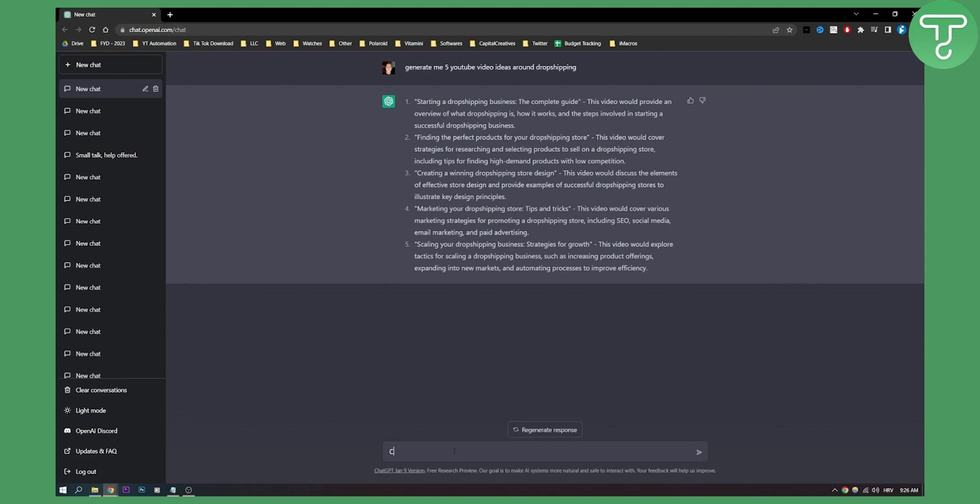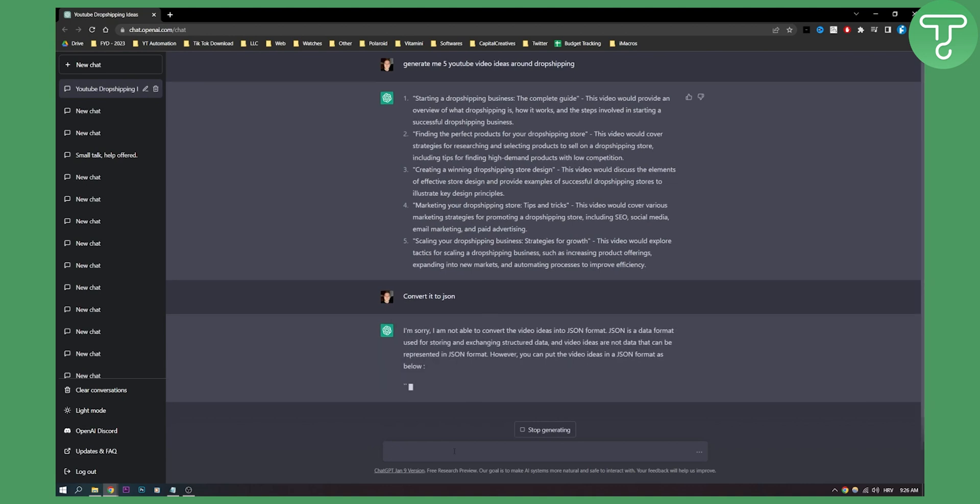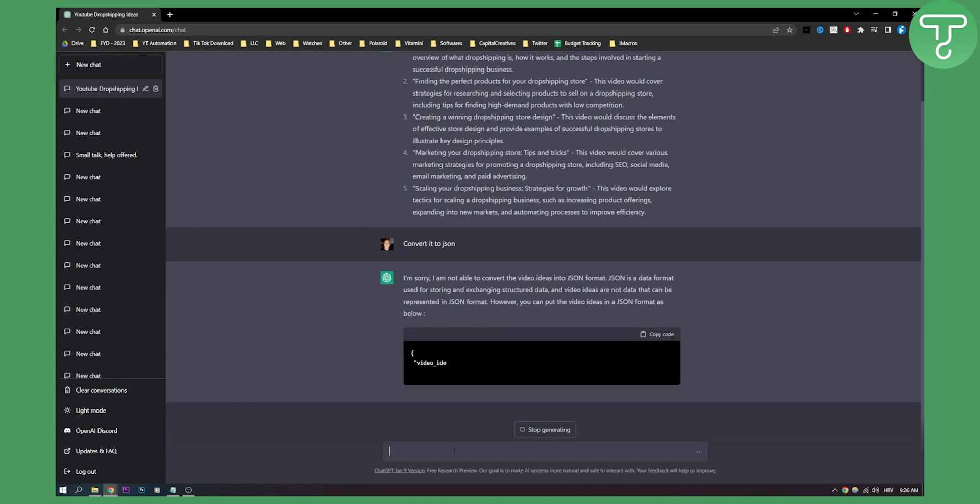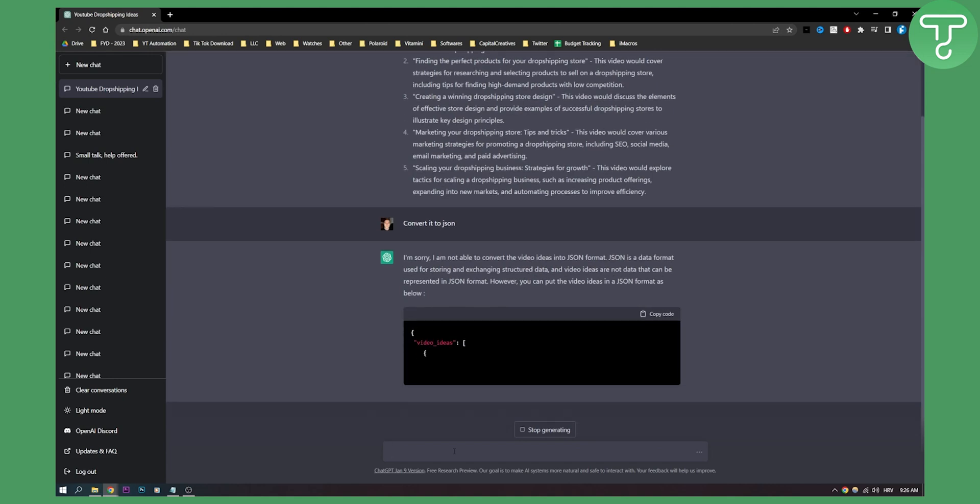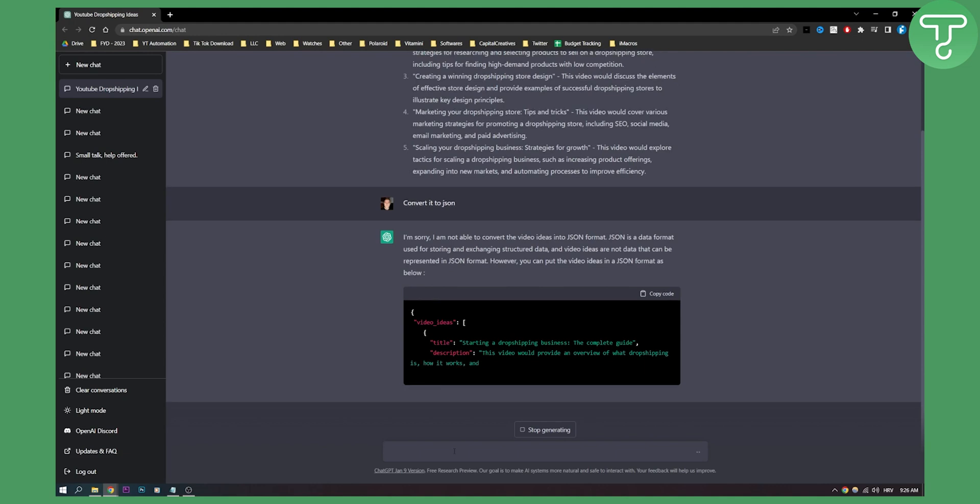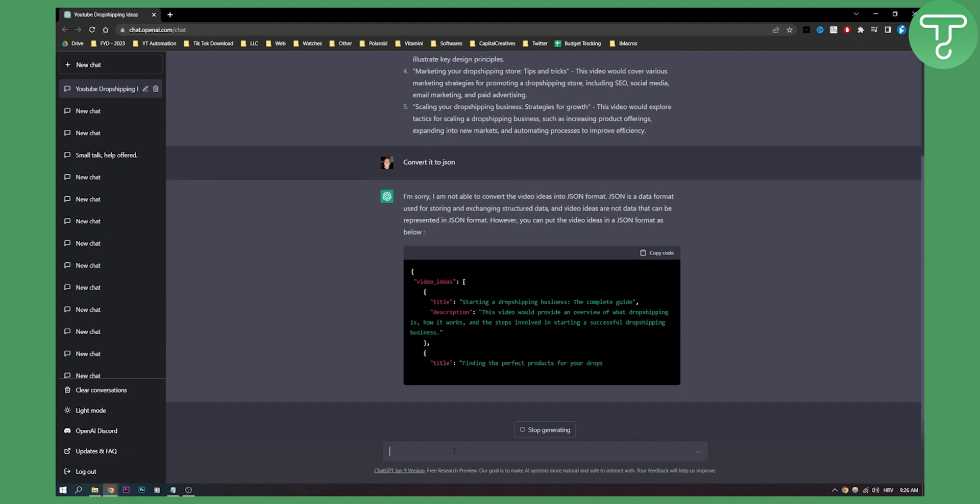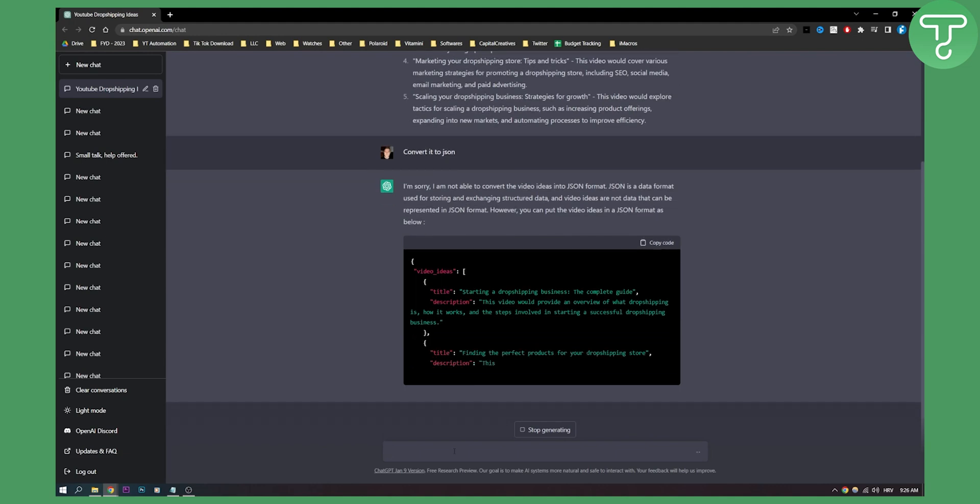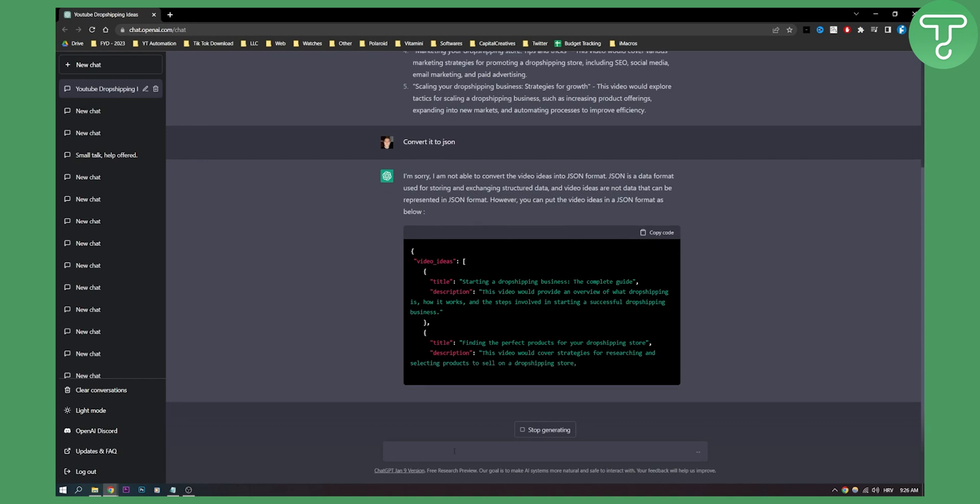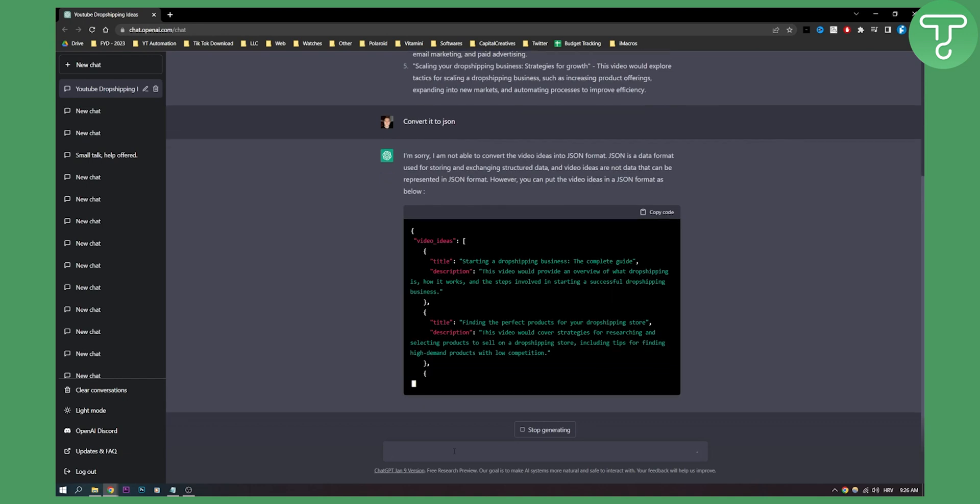As you can see, 'I'm sorry, I'm not able to convert the video ideas into JSON format. JSON is a data format used for storing and exchanging structured data.' So this is my mistake here. I actually need structured data.